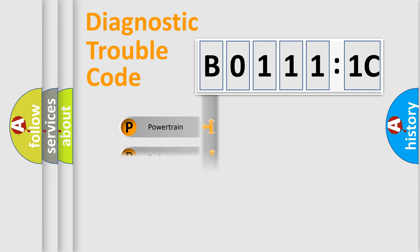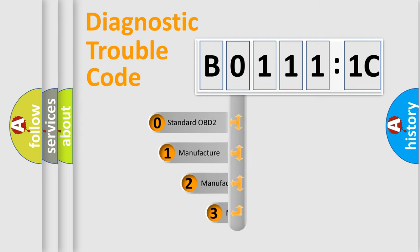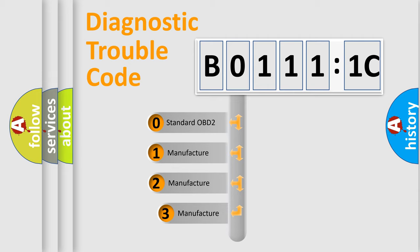Powertrain, body, chassis, network. This distribution is defined in the first character code.